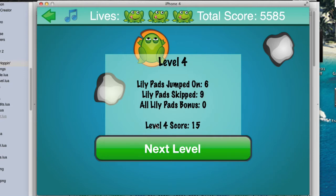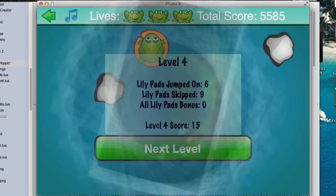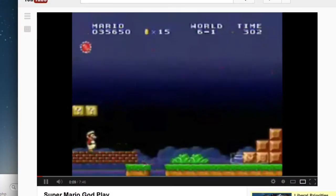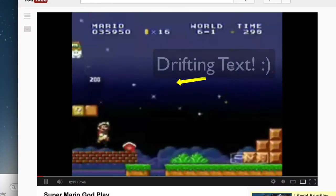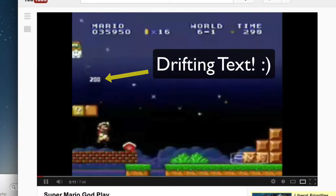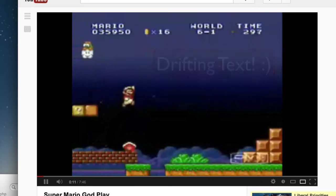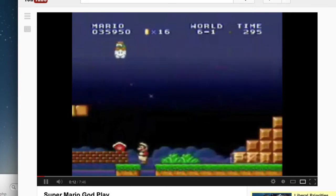In fact, drifting text is used in lots of games. There's an old Mario game — I just pulled a clip off of YouTube — and you can see how there's drifting text when he gets the little things and stuff like that.